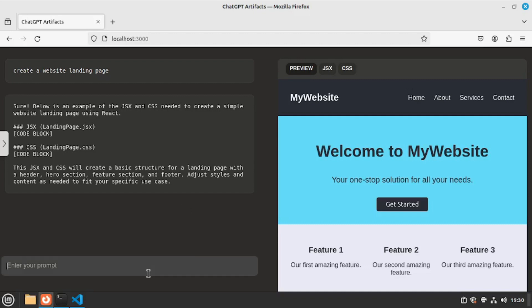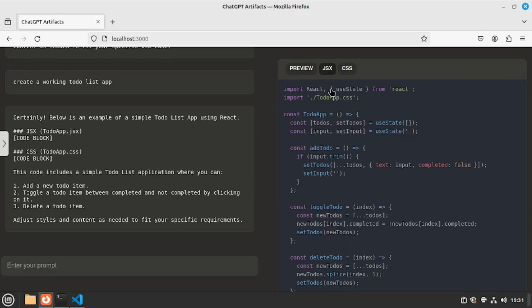Now for the last project I'm going to create a to-do list app. So let's see how good it codes a to-do list app. So I'm going to say create a working to-do list app. And hit enter. There you go. The code is here. It even explains what is included in this simple to-do list application.